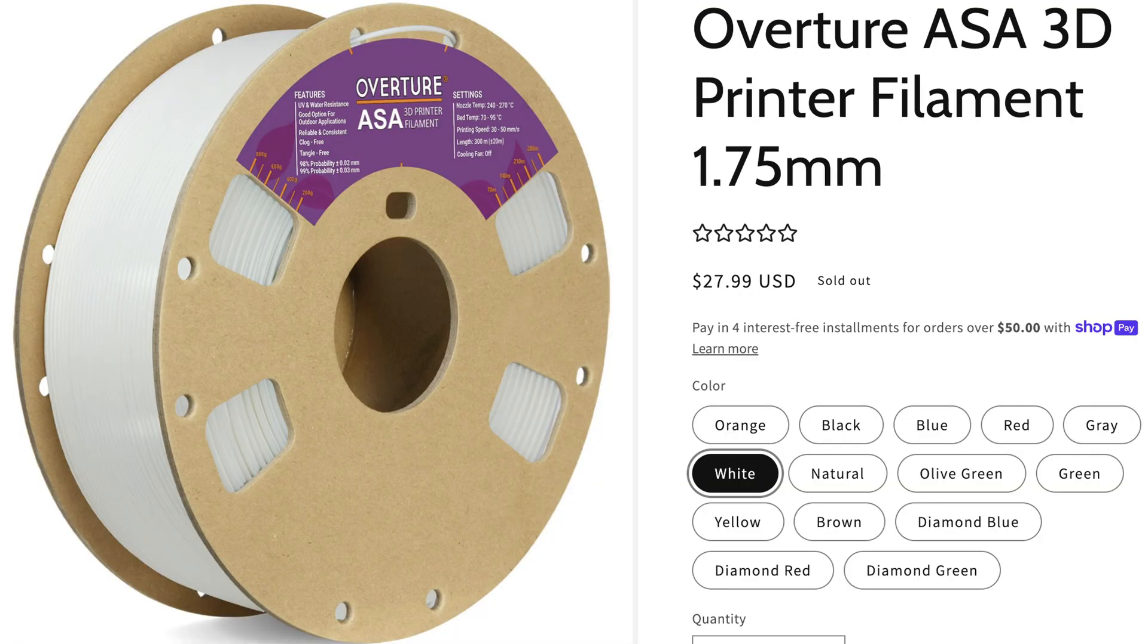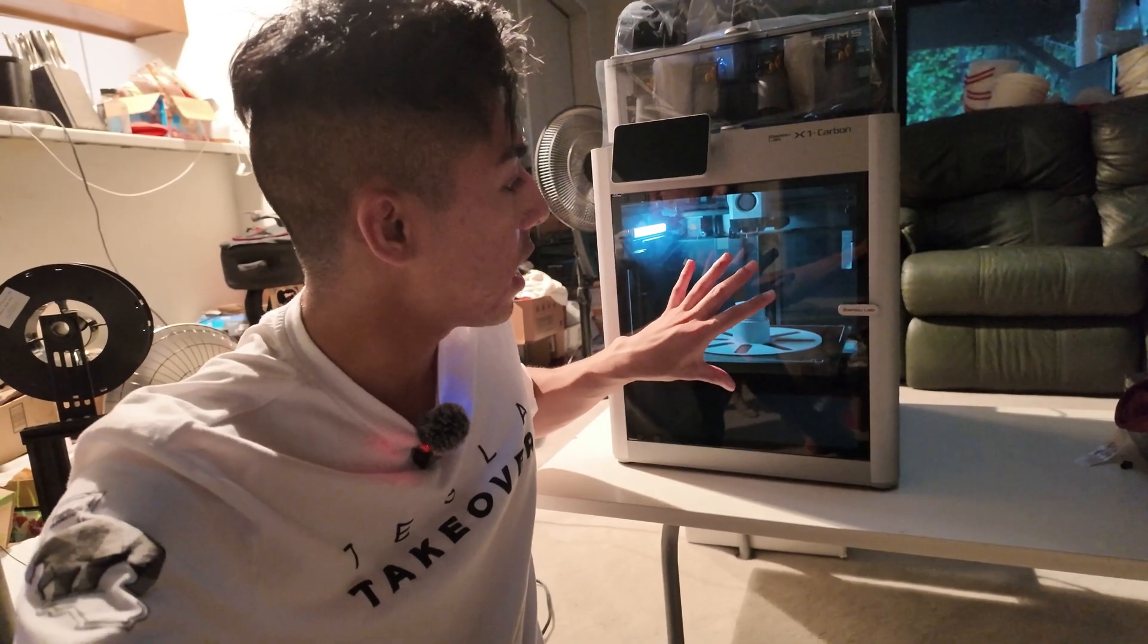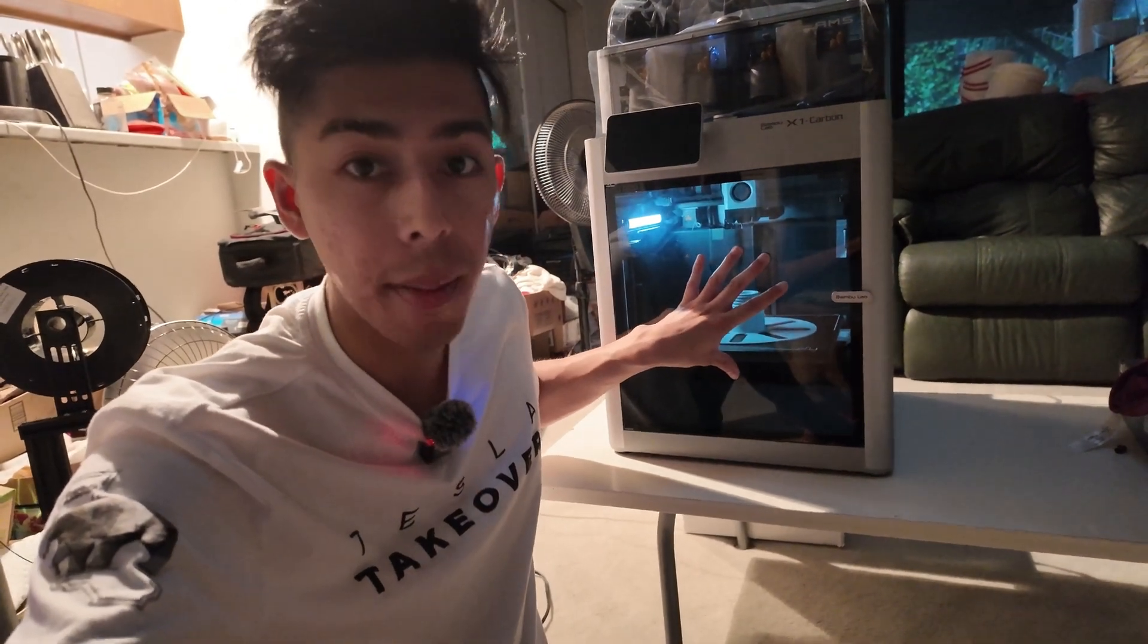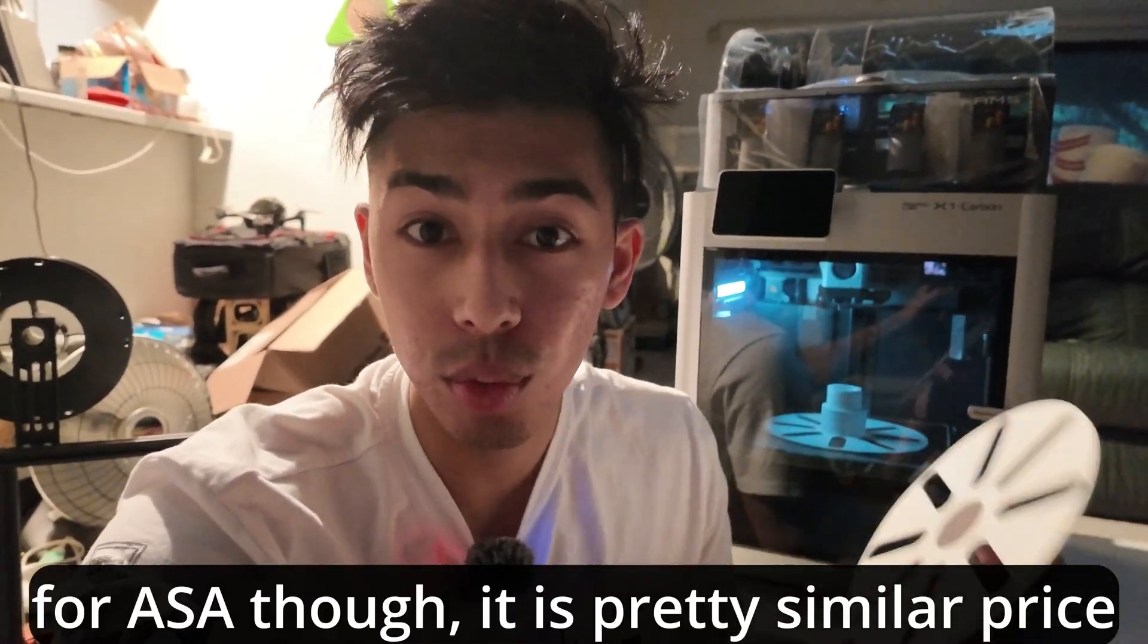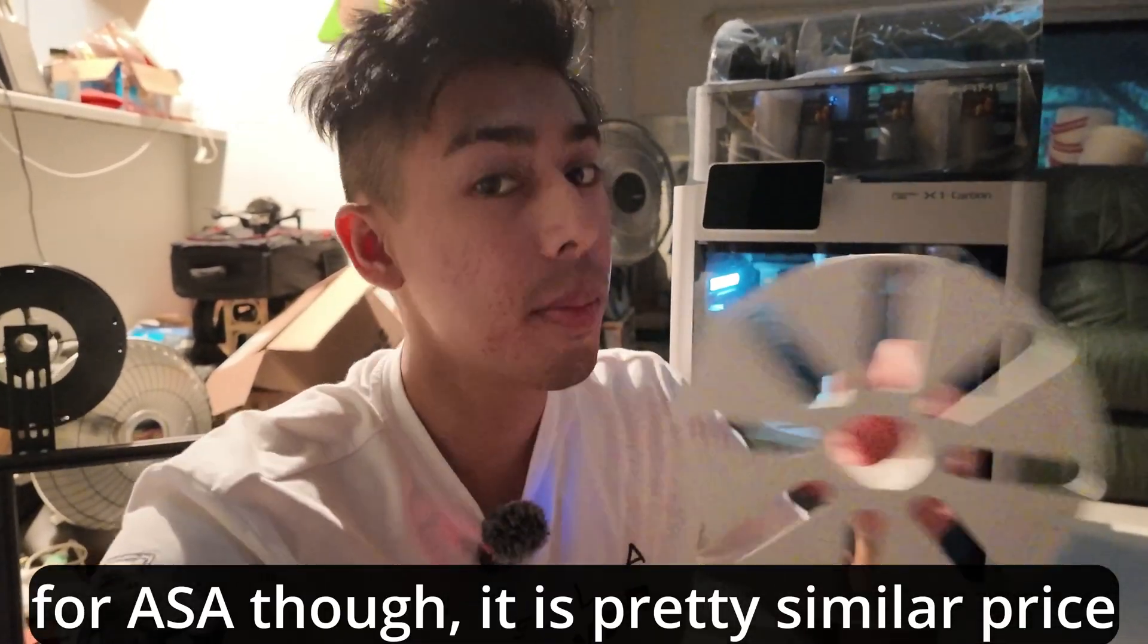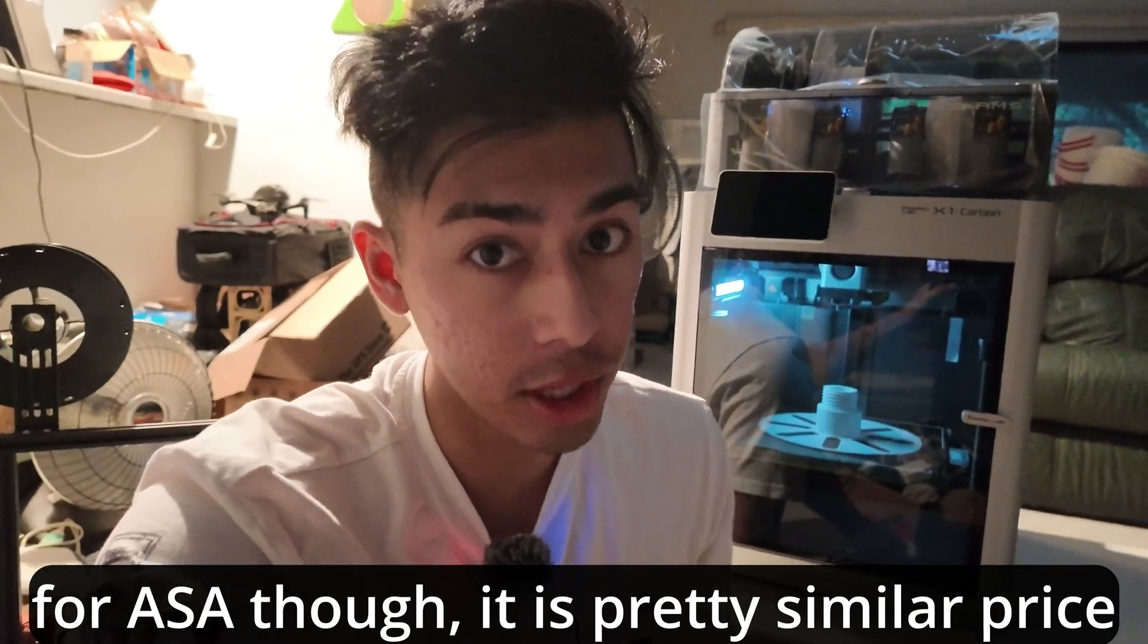Hey guys, so I just bought some Overture ASA and I'm using it in my Bamboo Lab 3D printer. I love Overture because their filaments are pretty high quality and they're really inexpensive compared to other options out there.